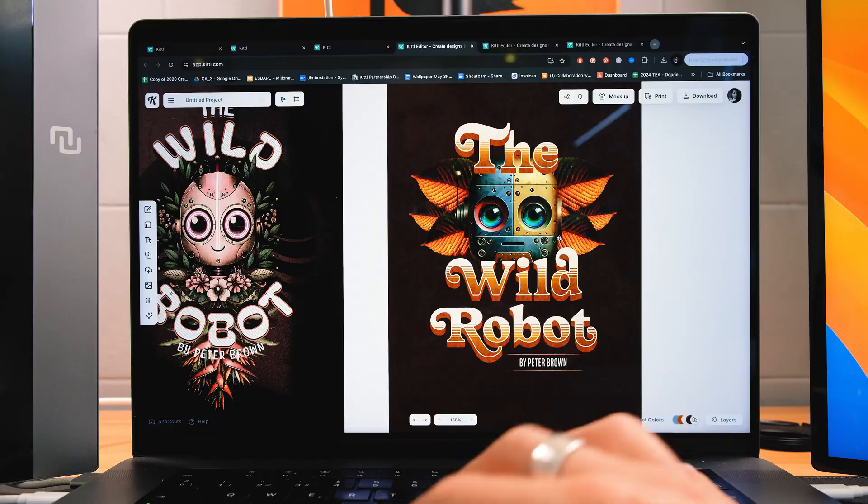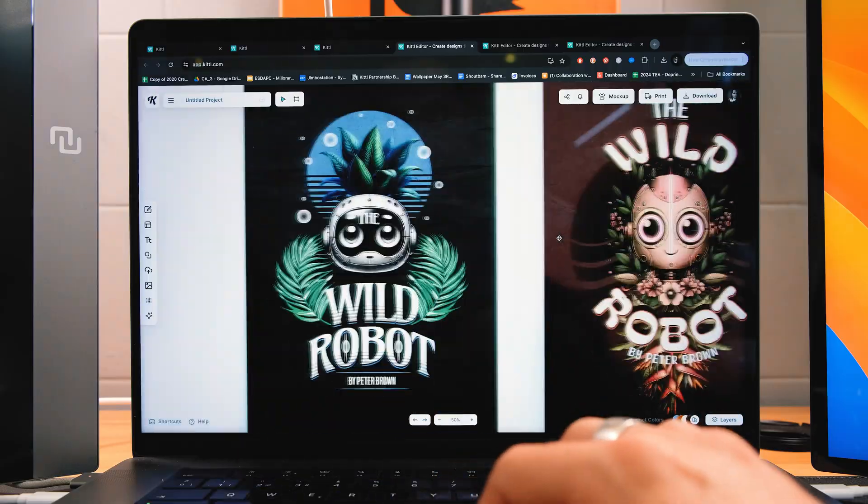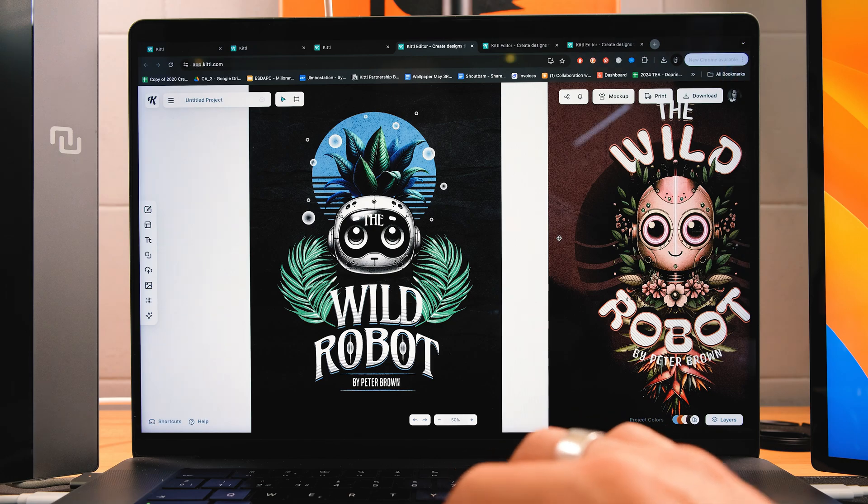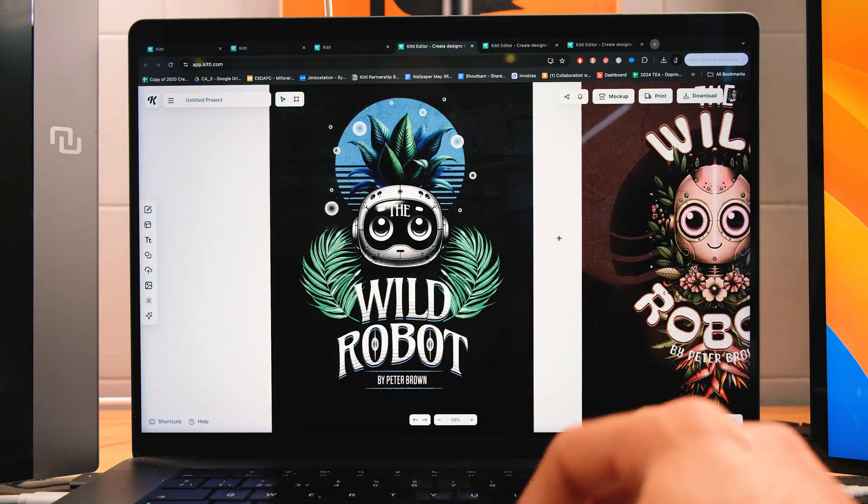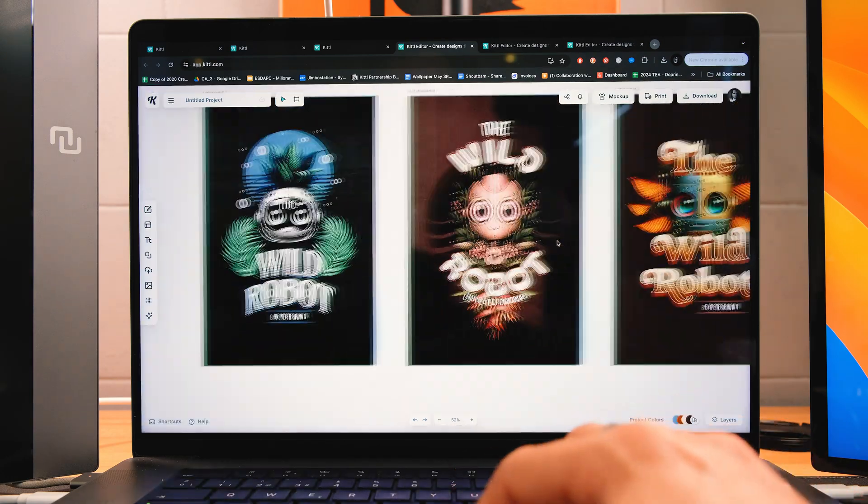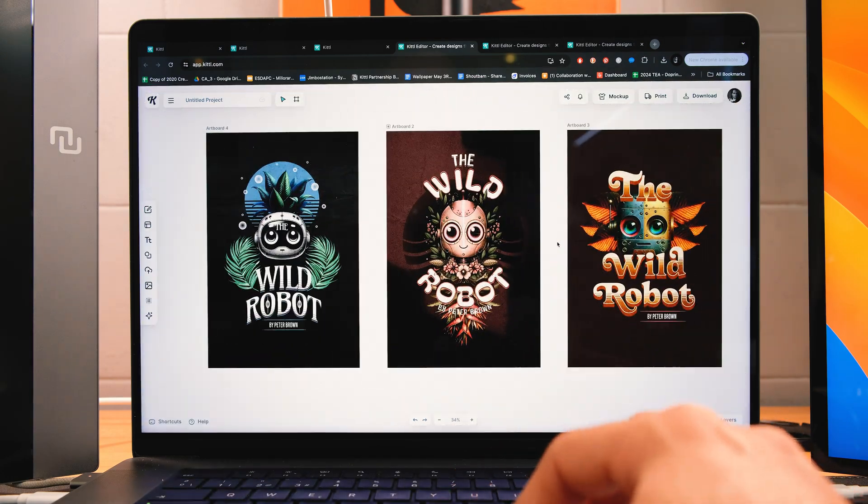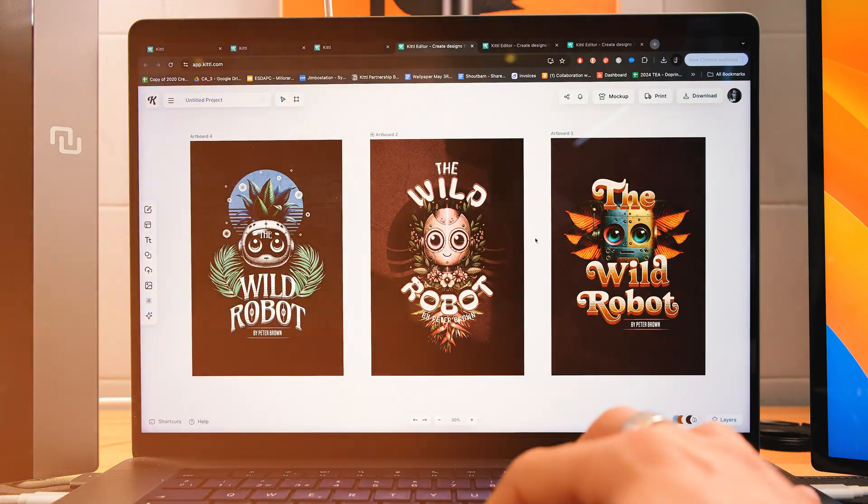So as a lettering artist, I use Kittle to generate ideas that act as mood boards for my projects. It's like Pinterest, but better. Here, I've played with font compositions and created these three robots using Kittle's AI generator, and I'll be using these as references for my hand-drawn pieces later on. This helps me understand the composition faster and also decide which lettering style will look better after.